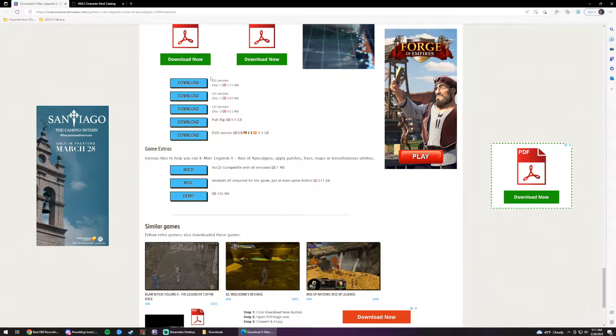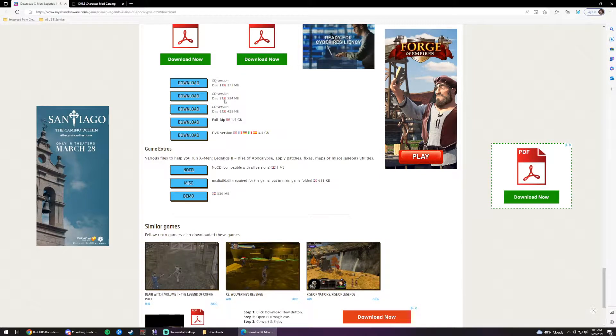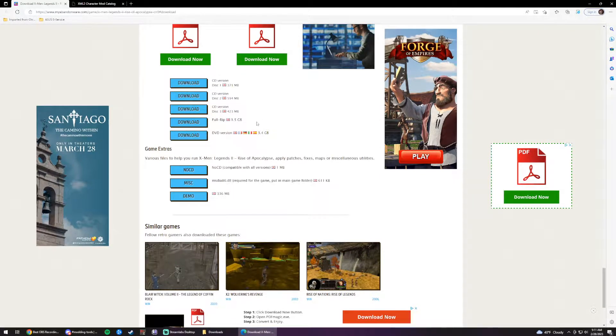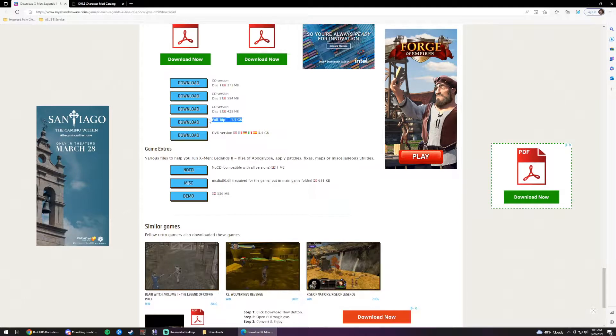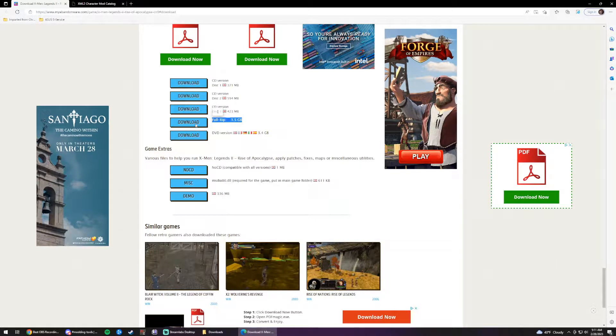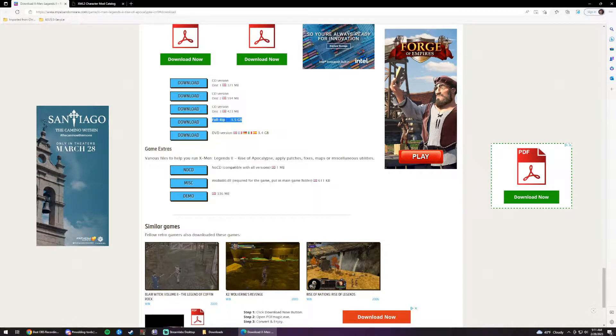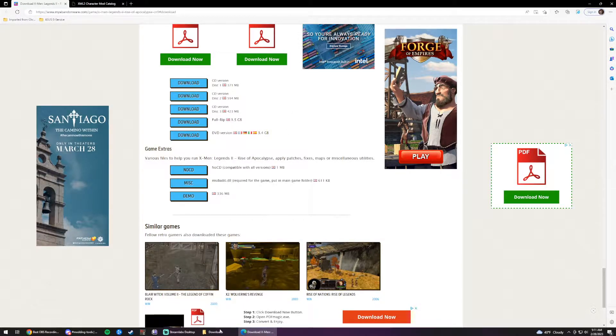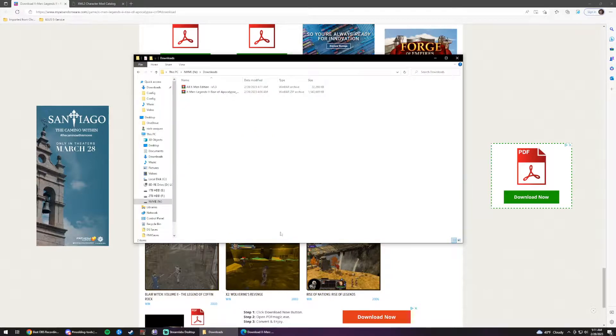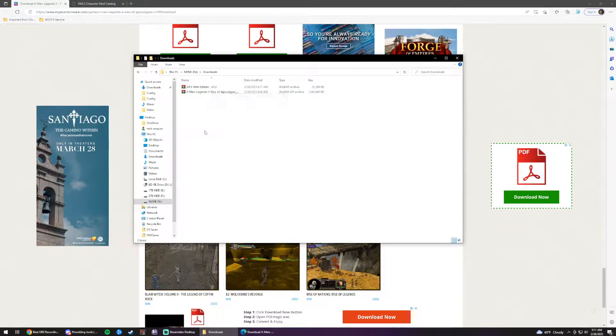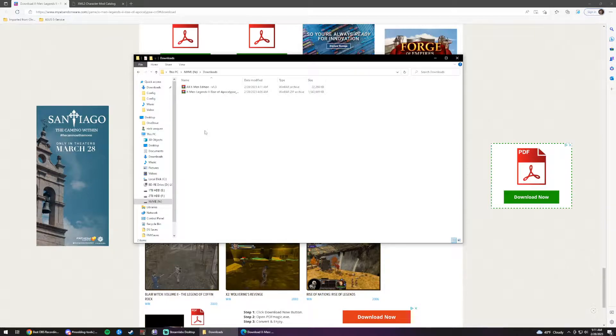We'll see a whole bunch of things here. The only one we need to worry about is this, the one that says full rip. So go ahead and click that download button. I already have the game downloaded so that this can go by faster, and once you download it, it'll show up in your downloads folder or wherever it is you have your downloads going to.